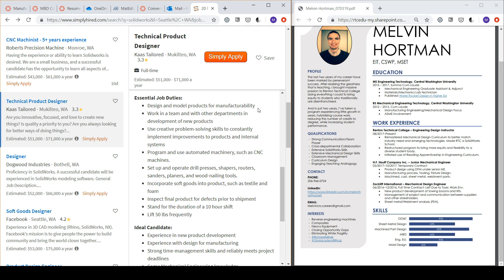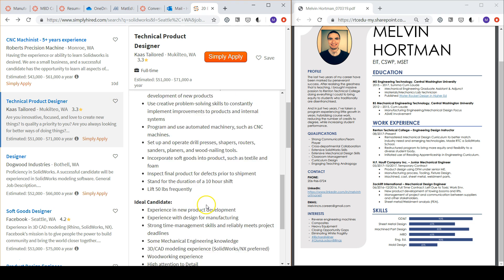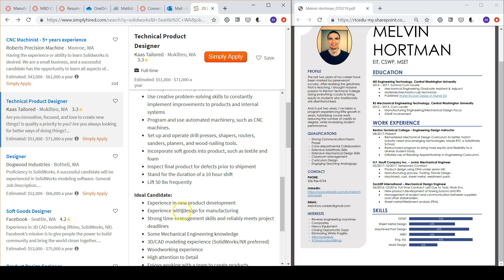There seems to be heavy emphasis on design for manufacturability in each bullet point, so I would make a note of my practice of DFM in all my past jobs.